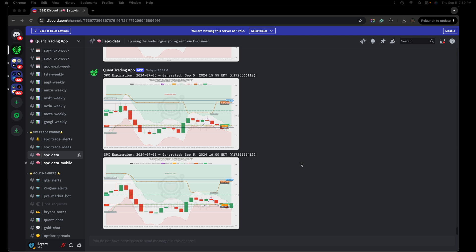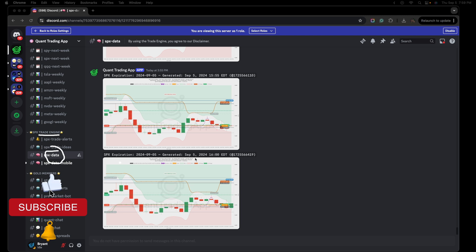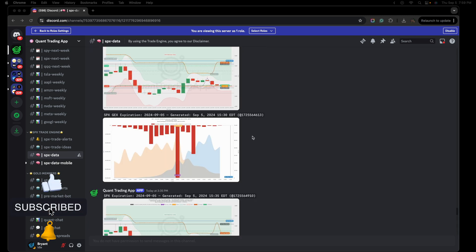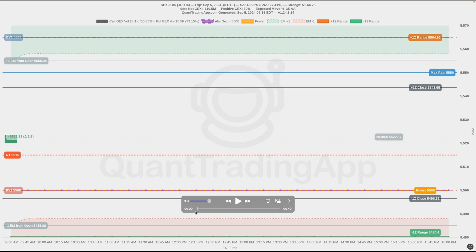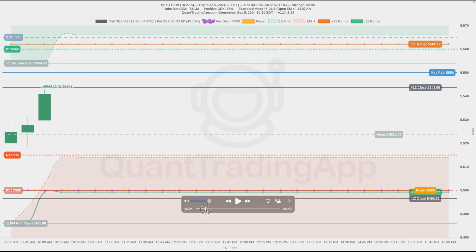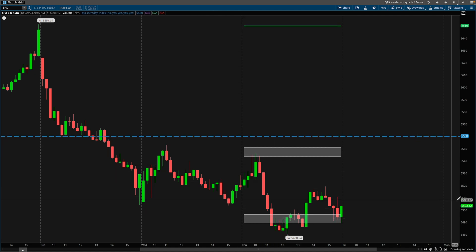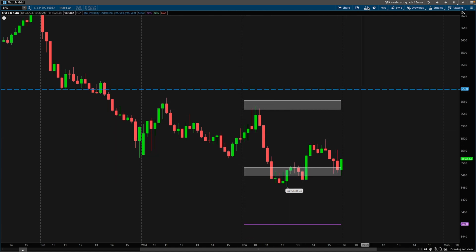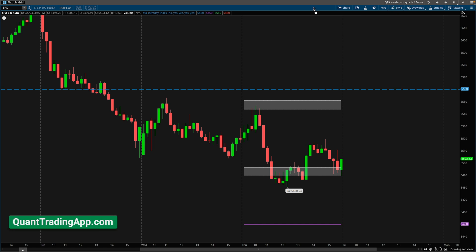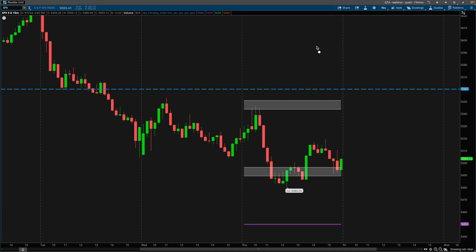We're going to keep today's video pretty brief as we're going to really just focus in on the SPX, more specifically the Quant Trading App SPX trade engine's data feed. If you haven't heard of Quant Trading App, the link is in the description. I am the lead developer at Quant Trading App, and I'll be referring to it as QTA for this video.